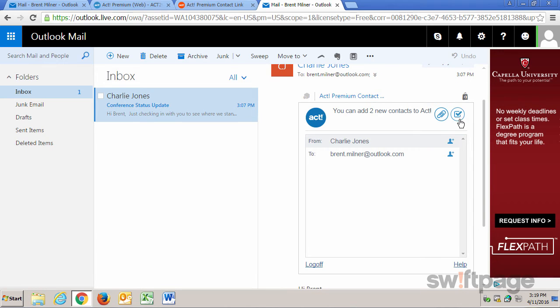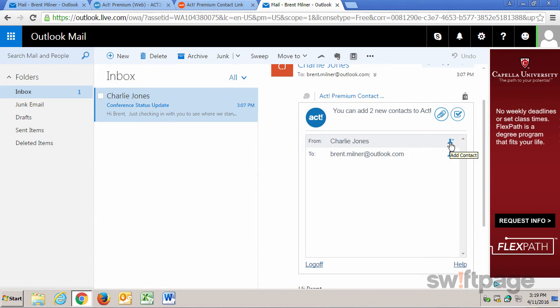Next there's a Schedule To Do. This will schedule a To Do activity with the contact in ACT. And last, you can click this button to add the contact to ACT.